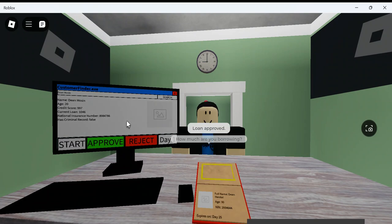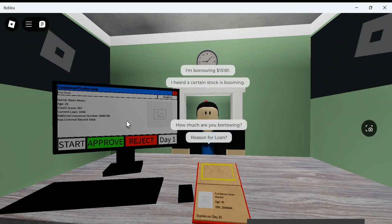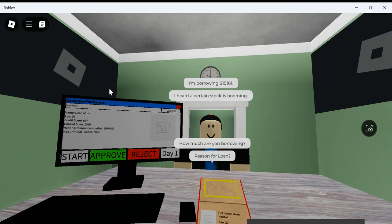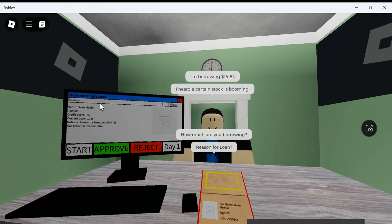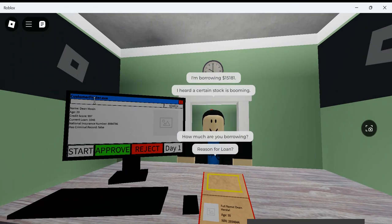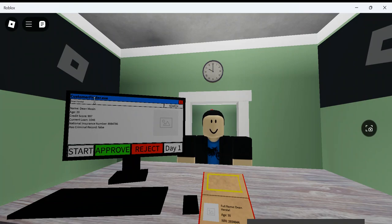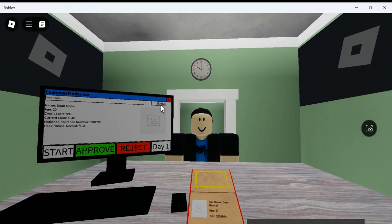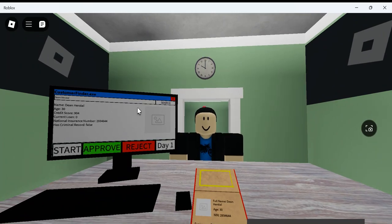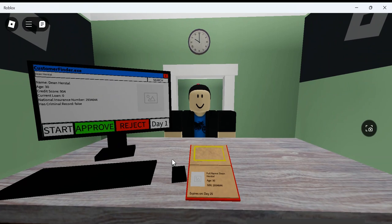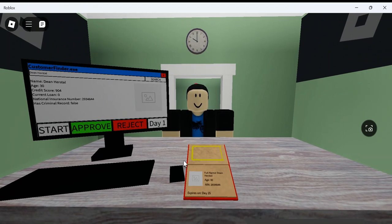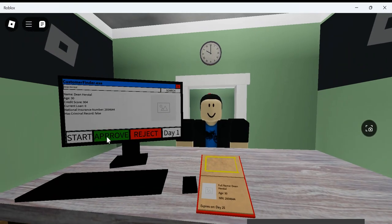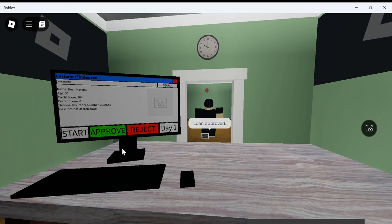Wasn't he just here? You were just here, bro? No, this is Dean Hurstle. Must be their son or something? Dean Hurstle. He had 30 credit score, 900. Expires on day 25. Is this considered valid ID? I guess. I'll approve that, yeah. Checks out. So far, so good.